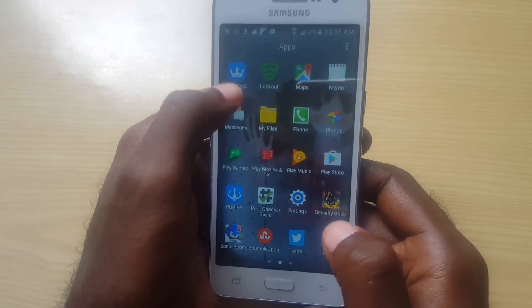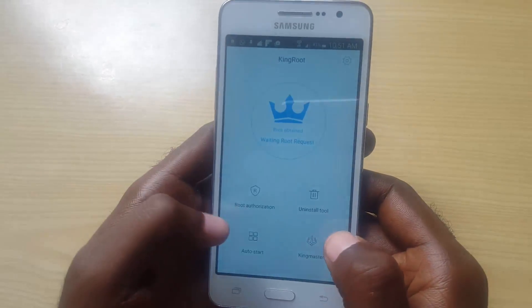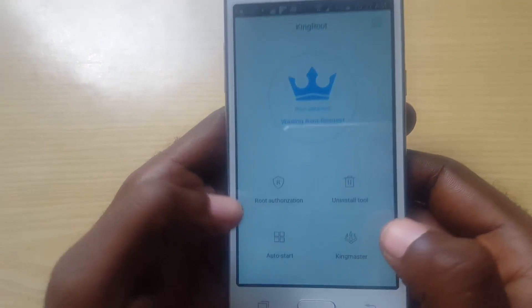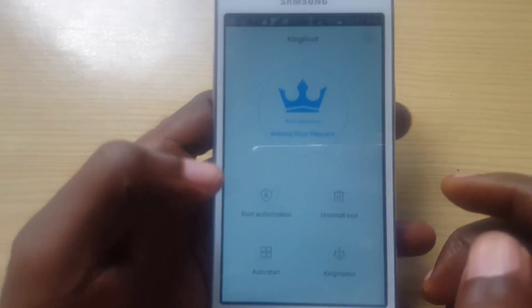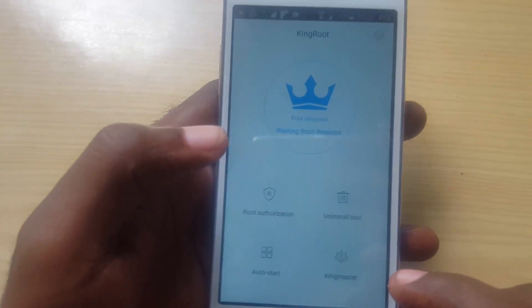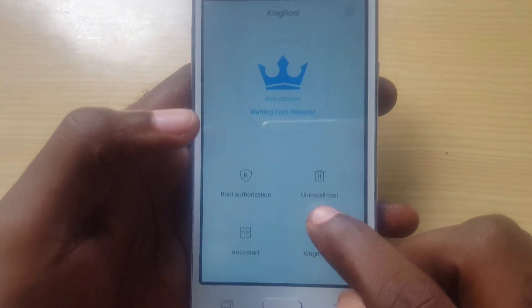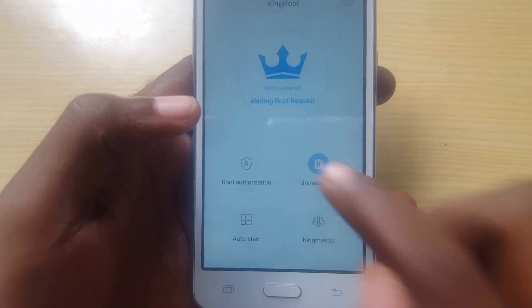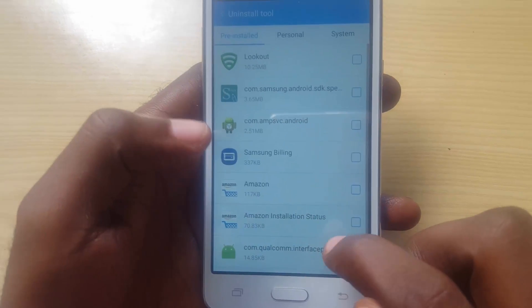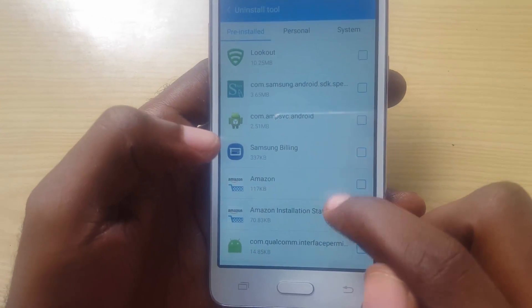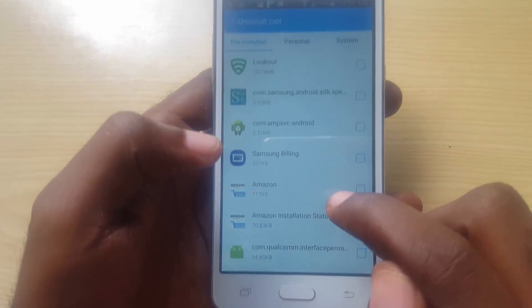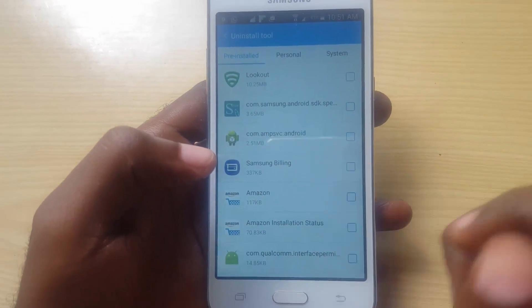The first thing you want to do to uninstall Kingroot is to go into the Kingroot app and launch it. Right now this one is already rooted. You might think that the uninstall tool inside the app is what you need, but that uninstall tool is meant for uninstalling other apps on your phone more conveniently.